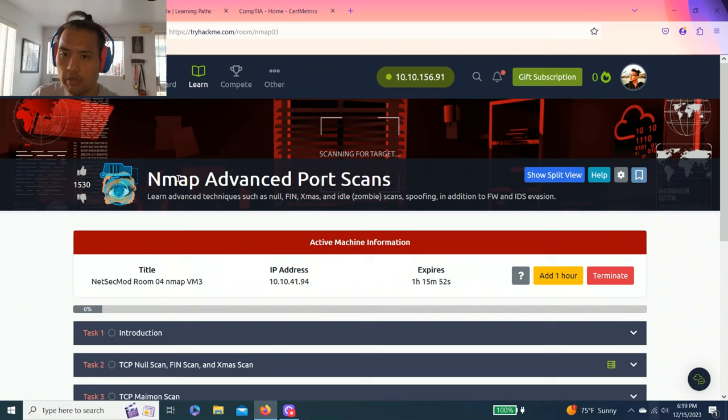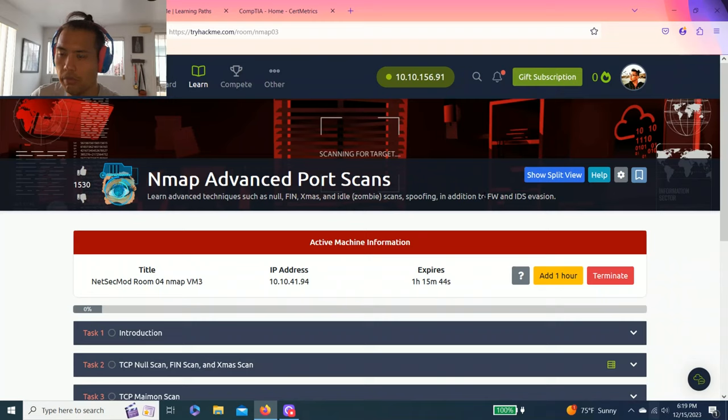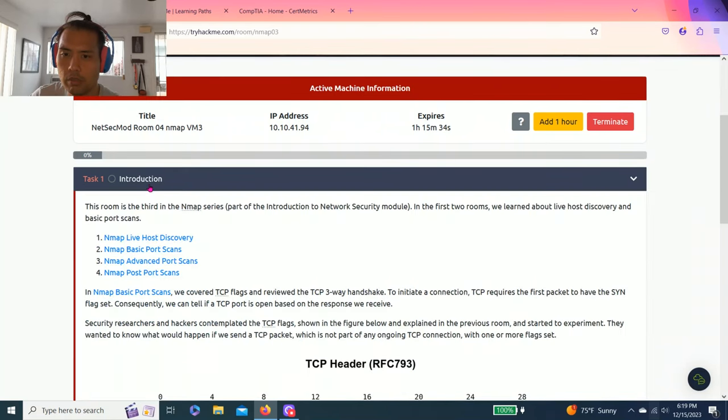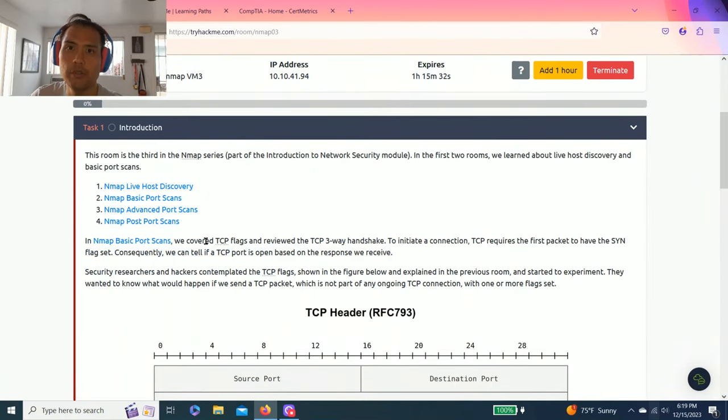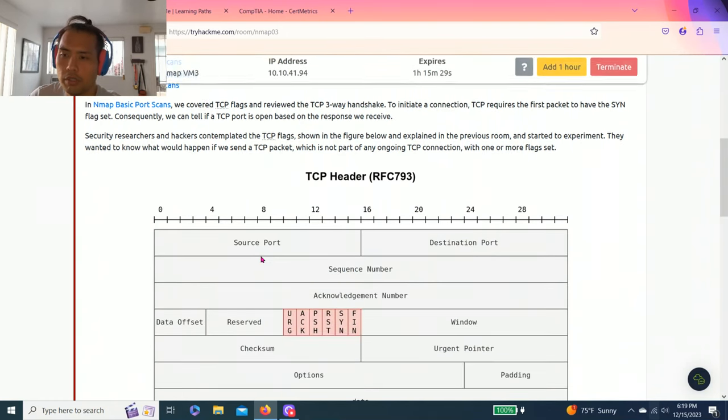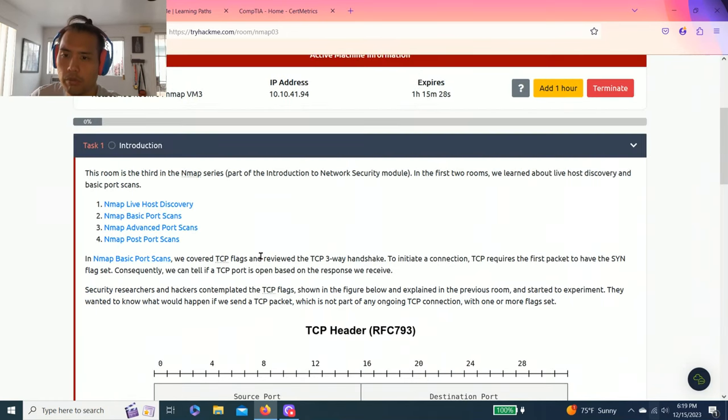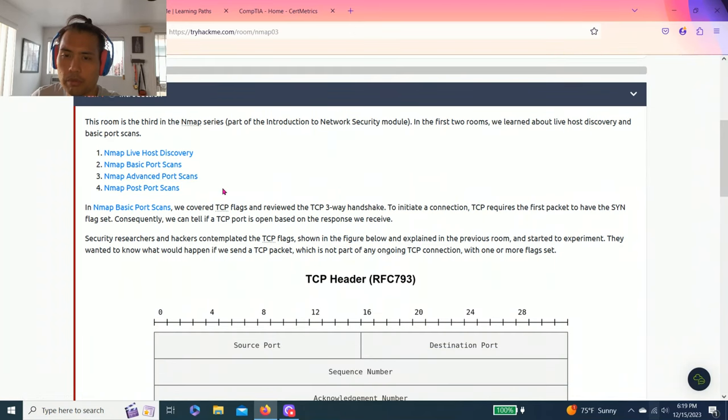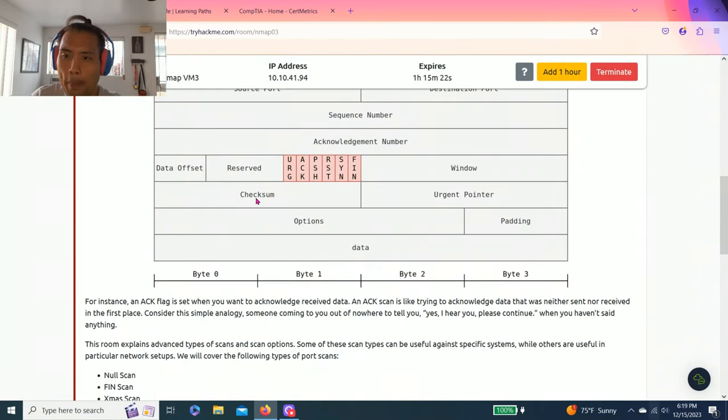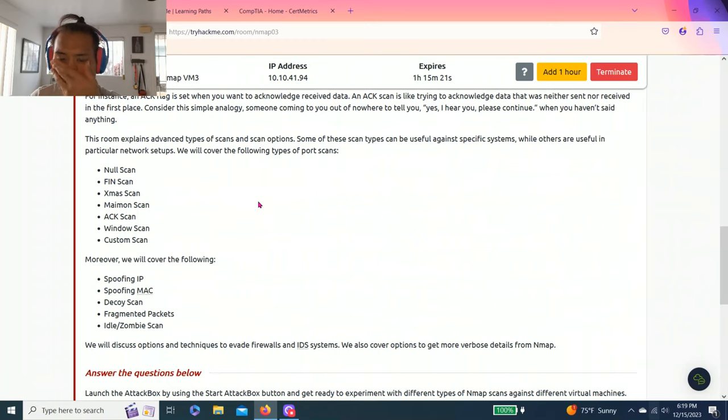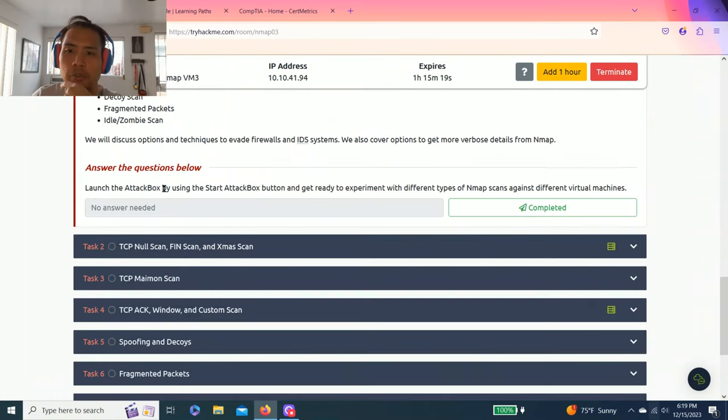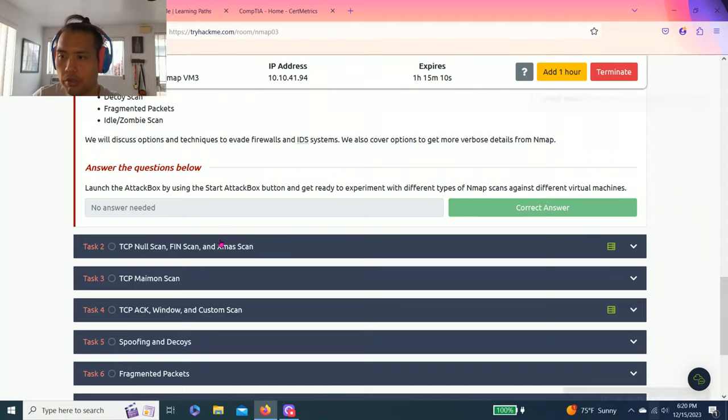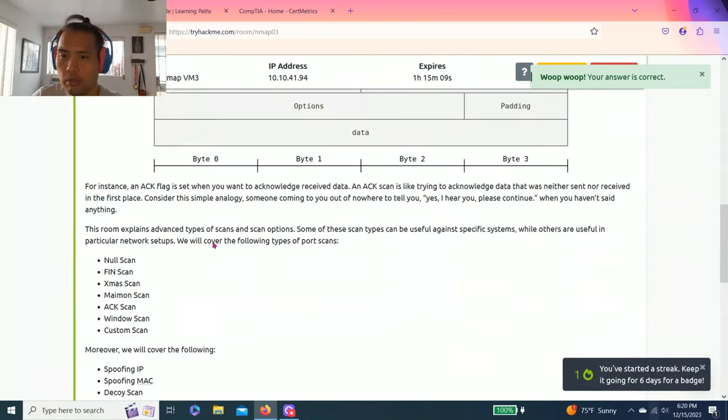Today is going to be Nmap advanced port scan, learn advanced techniques such as NULL, FIN, Xmas and Idle Zombie scan spoofing, in addition to firewall and IDS evasion. Task one introduction: launch attack box by using the start attack box button and get ready to experiment with different types of Nmap scans against different virtual machines.